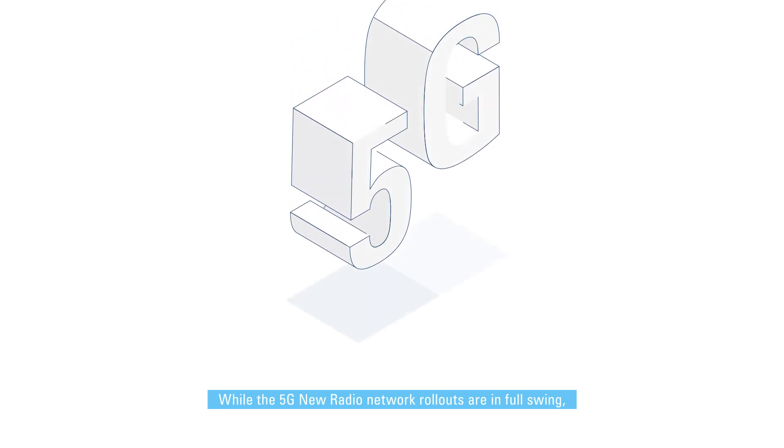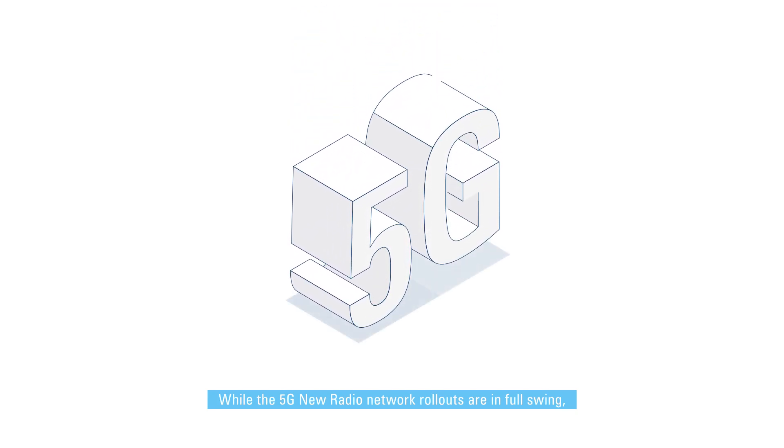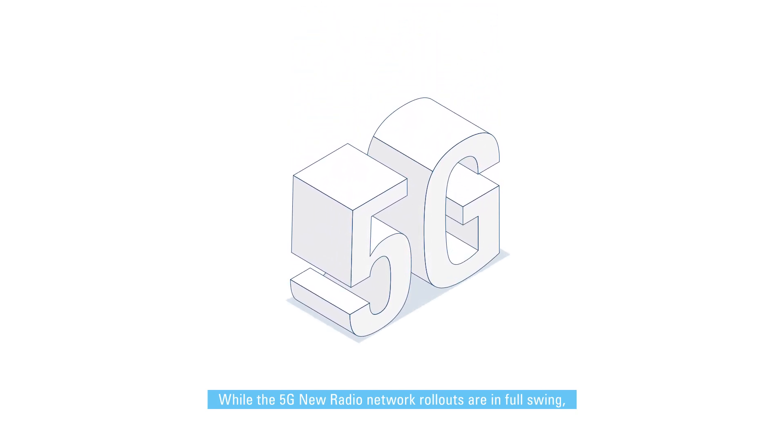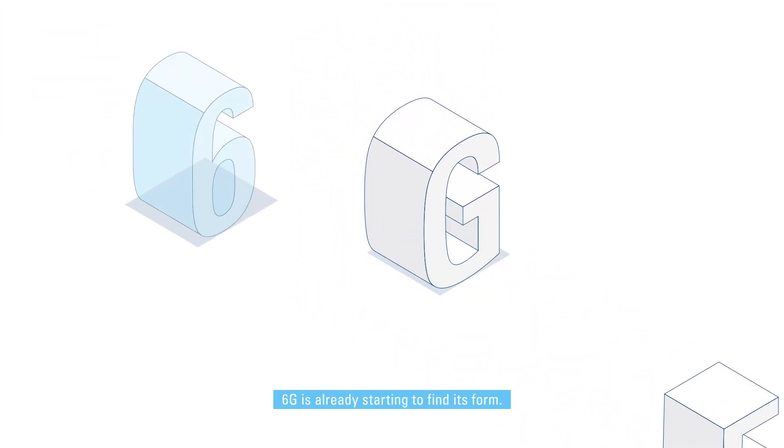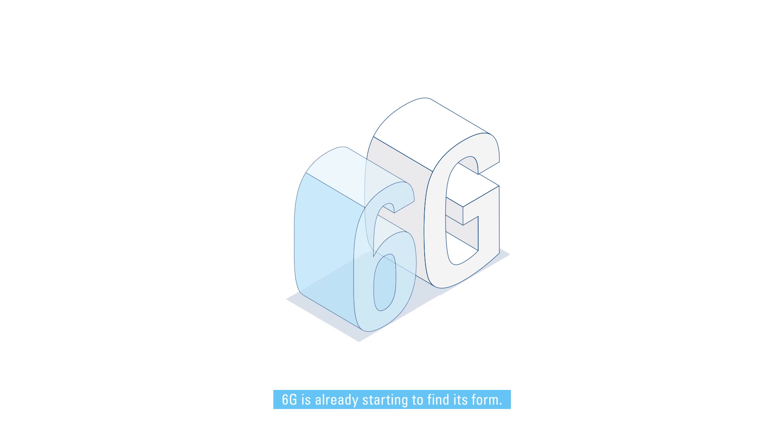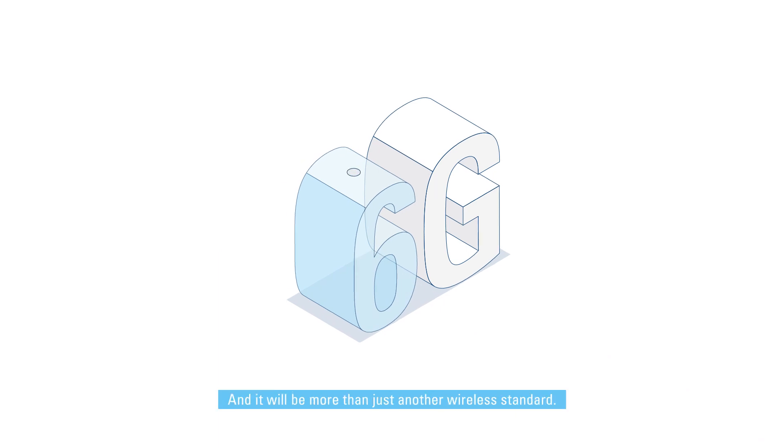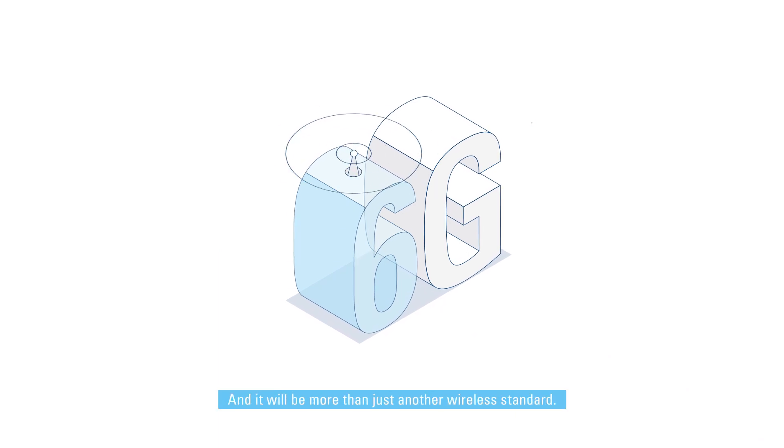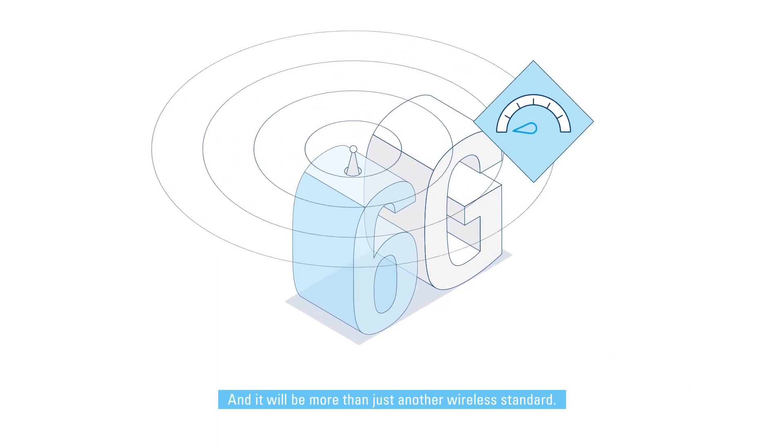While the 5G new radio network rollouts are in full swing, 6G is already starting to find its form, and it will be more than just another wireless standard.